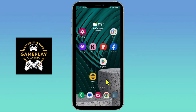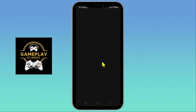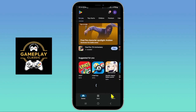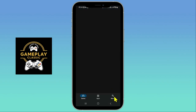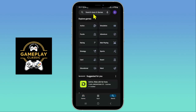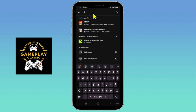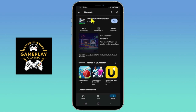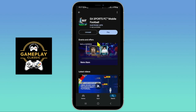First of all, open up the Google Play Store from your device and once you open it up just tap on the search box and type in FIFA Mobile and start your search. From the search results just tap on the FIFA Mobile or the EA Sports FC game and you will see the install button if you haven't installed it already.